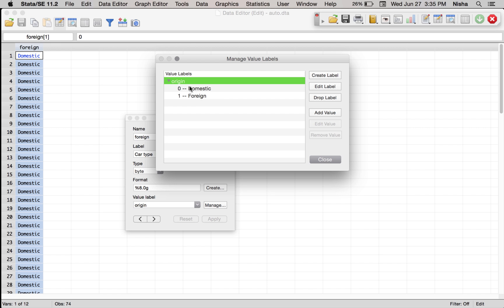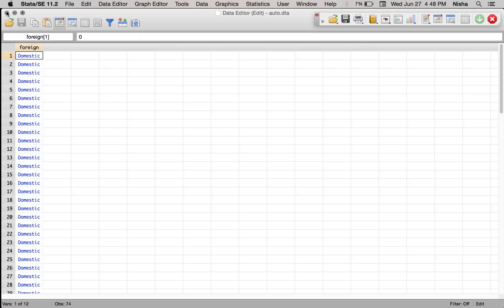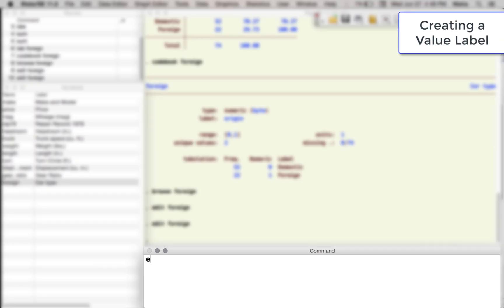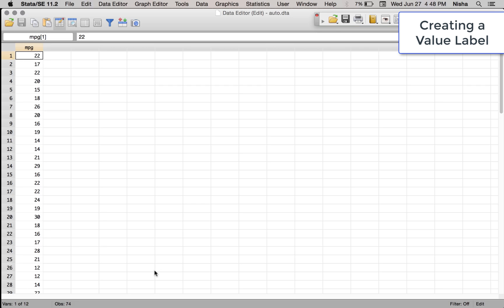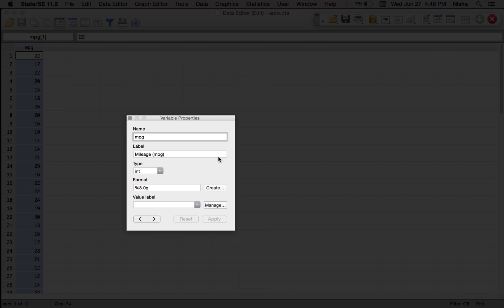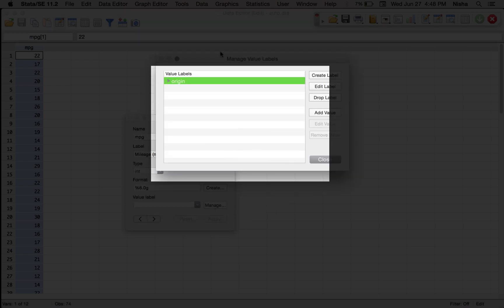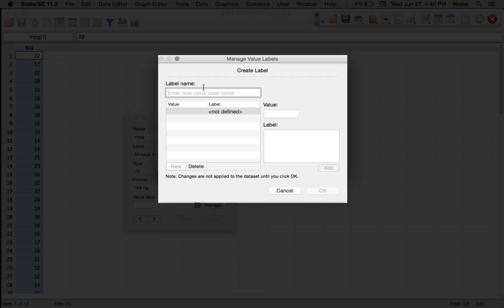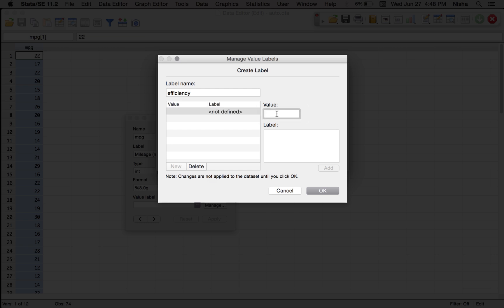I can always change these labels up here or create new labels and add values to it. Let's try to do that for the miles per gallon. I'm going to edit MPG and this gives us the miles per gallon. Let's say I go to miles per gallon and I want to create a value label. Let's call the label name efficiency, and I want to add, for the value say 30, I want to label it efficient.